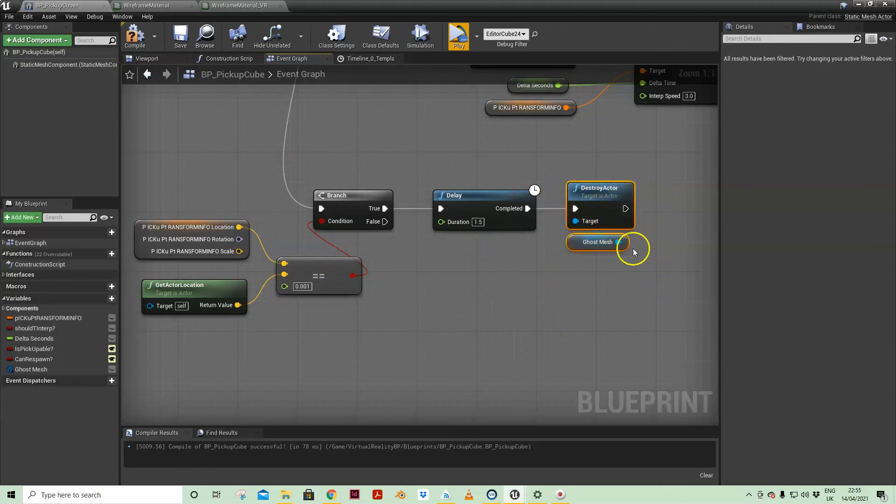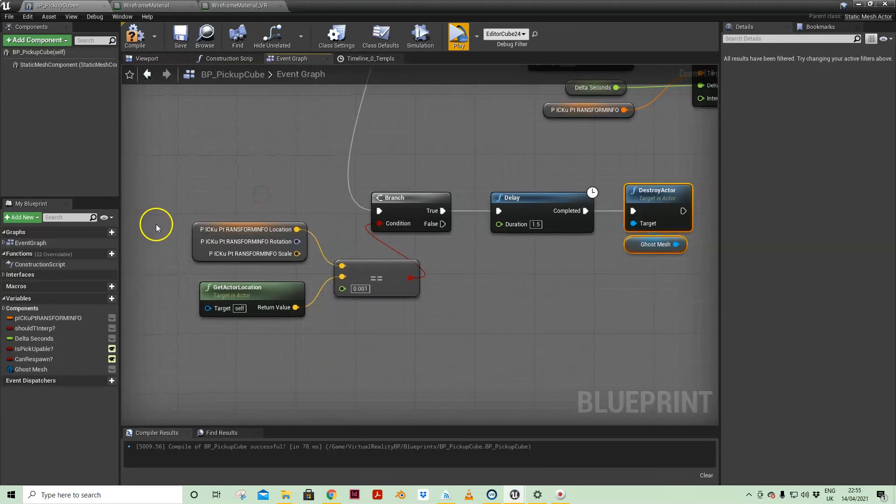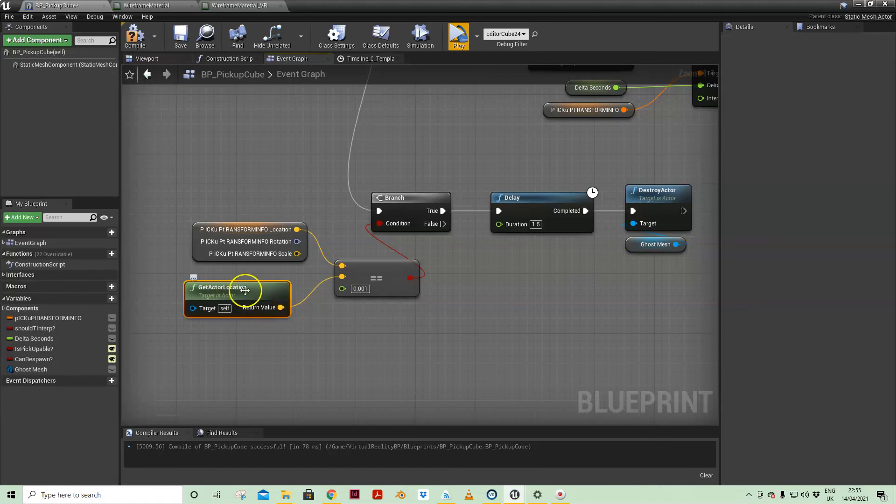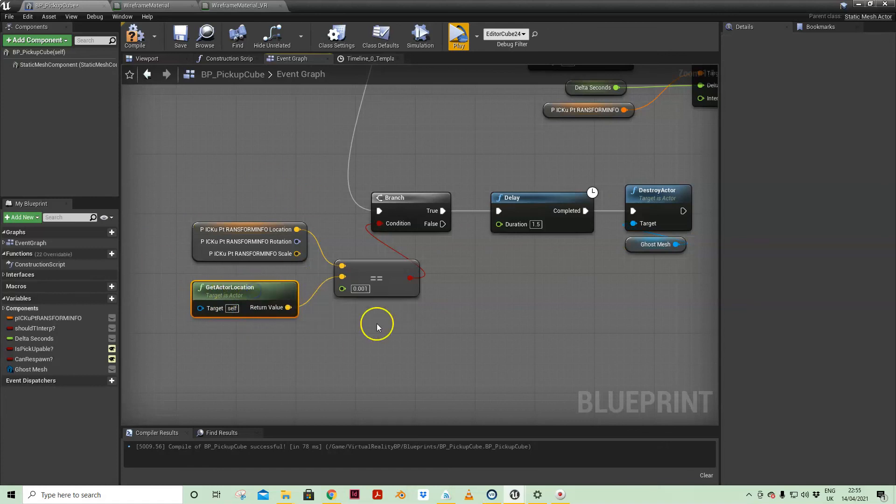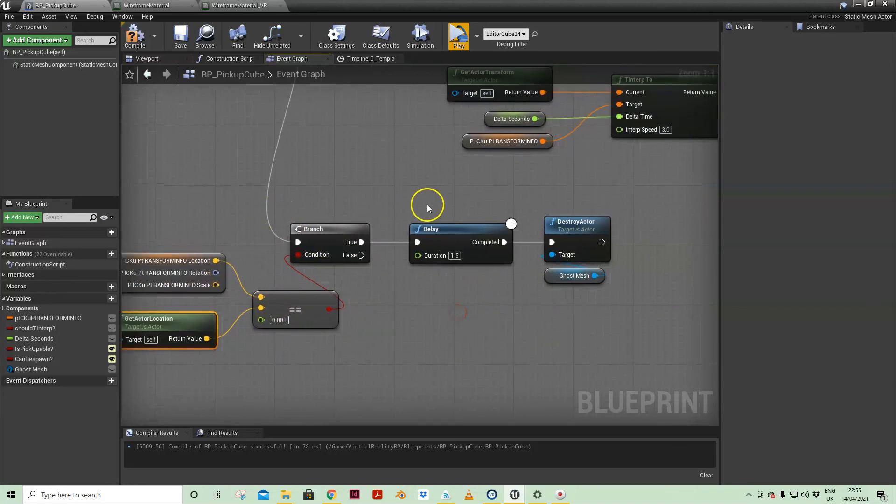So that's what this does here. I'm basically saying if the current location, again on tick this is being measured on tick, if it is in close proximity based on that tolerance to the pickup location.